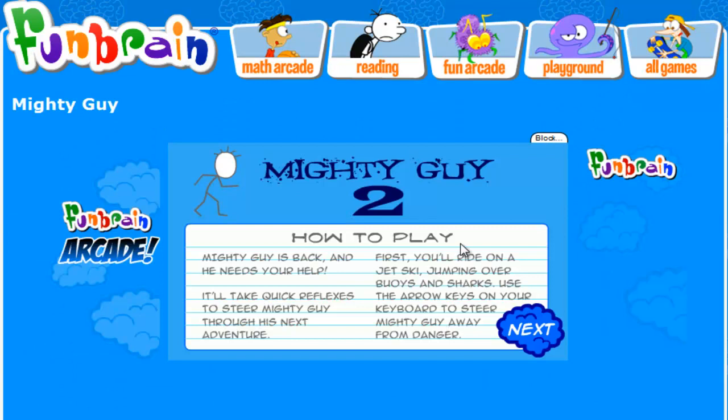Mighty Guy is back and he needs your help, it'll take quick reflexes to steer Mighty Guy through his next adventure. First you'll ride on the jet ski, jump over buoys and sharks, use the arrow keys on your keyboard to steer Mighty Guy away from danger.